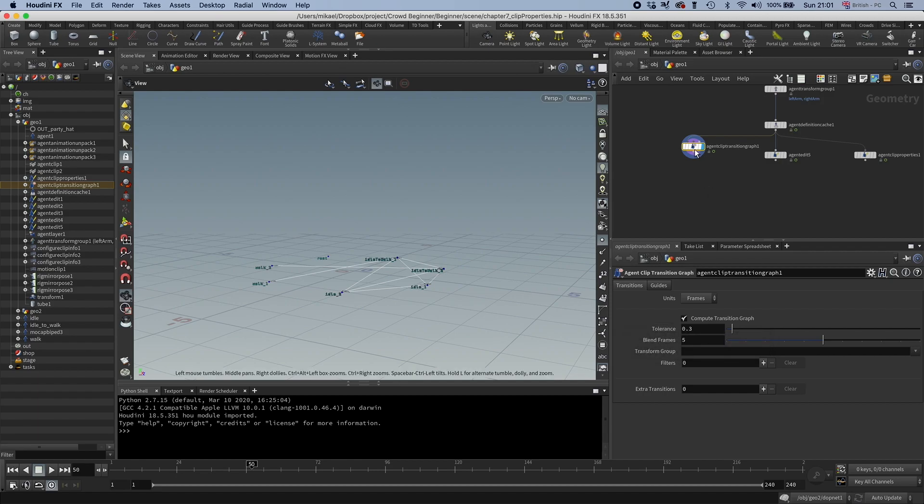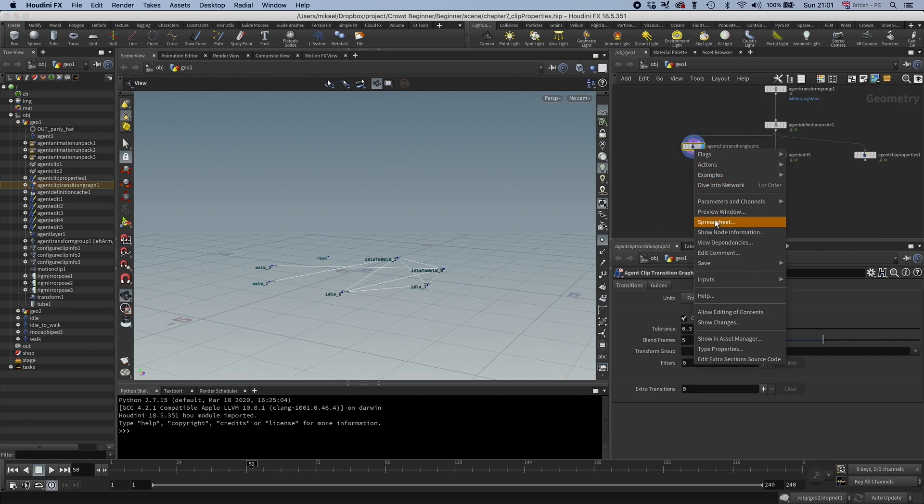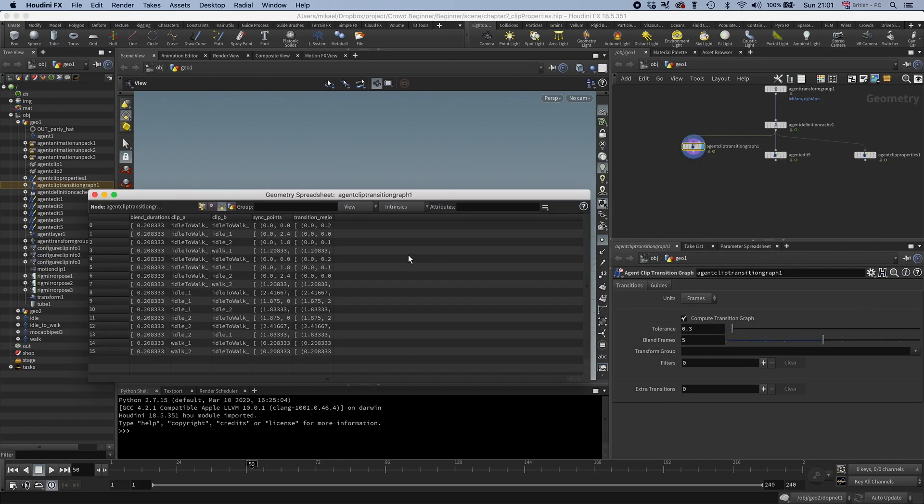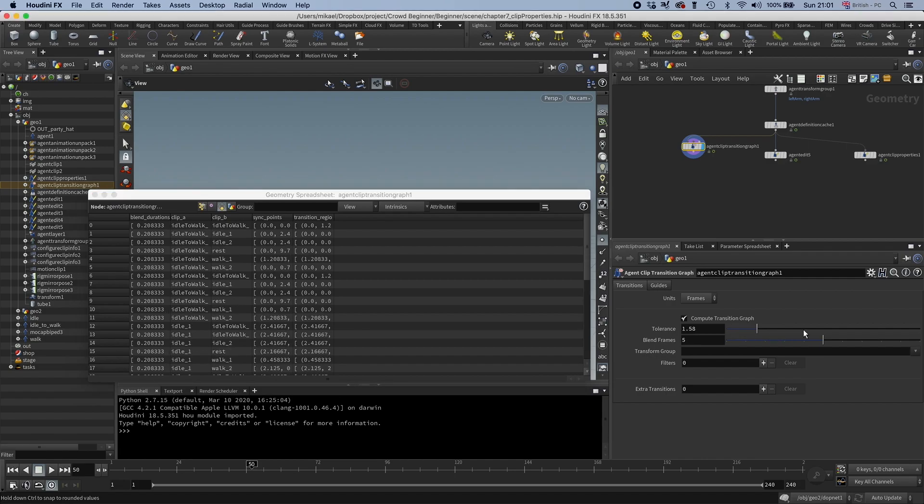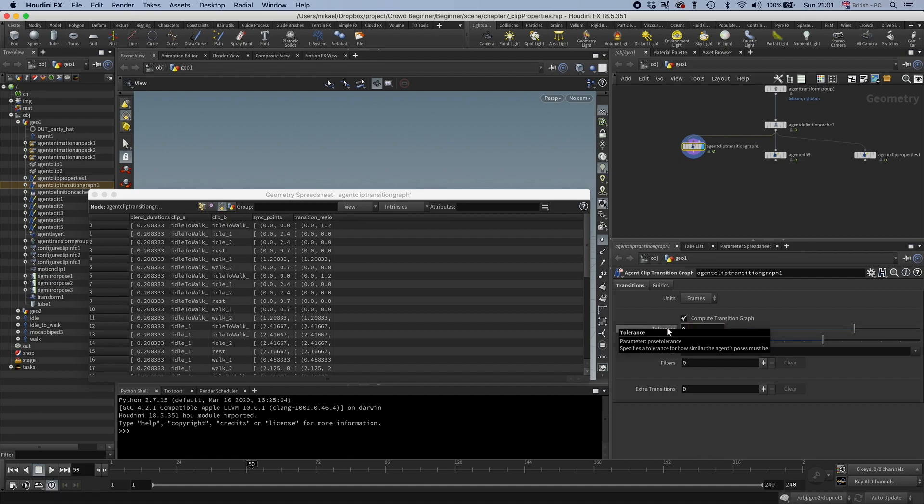If I do a spreadsheet, you can see that just like with the clip properties, you have a point for each instruction. And the instructions here are of course transitions. If I drag this tolerance slider up, then more transitions are created, and you can see that here. But 0.3 is a good start, so let's go there.